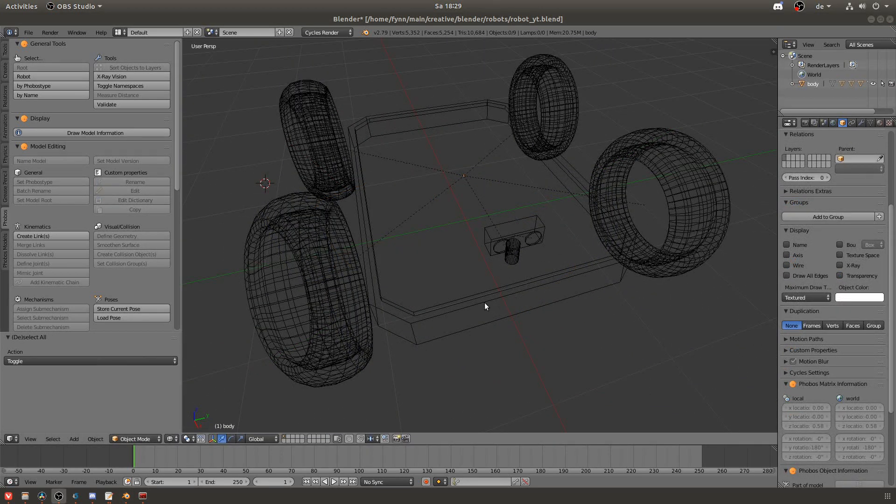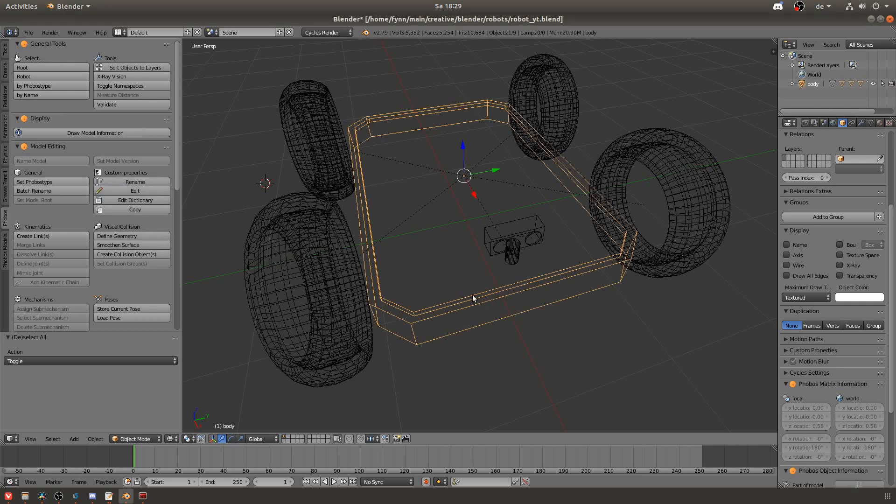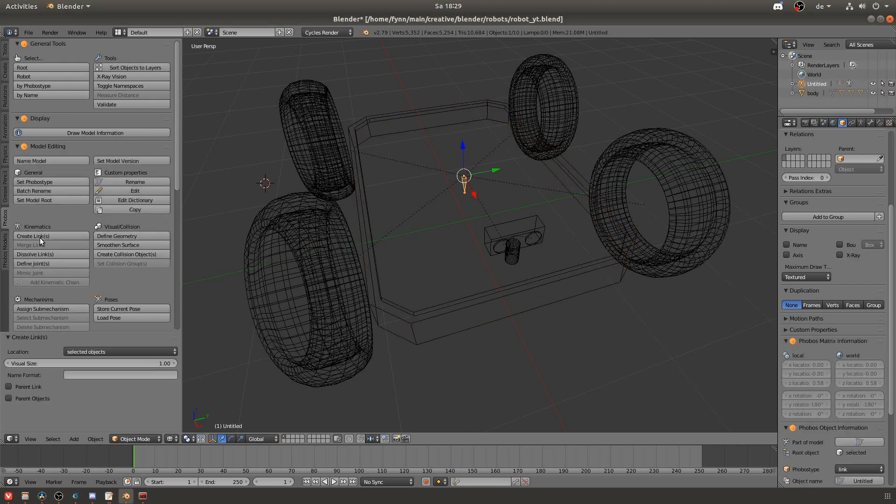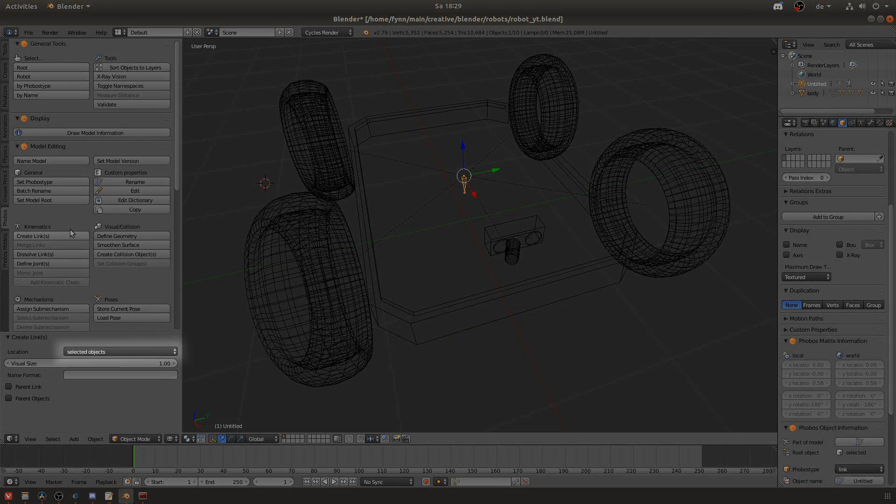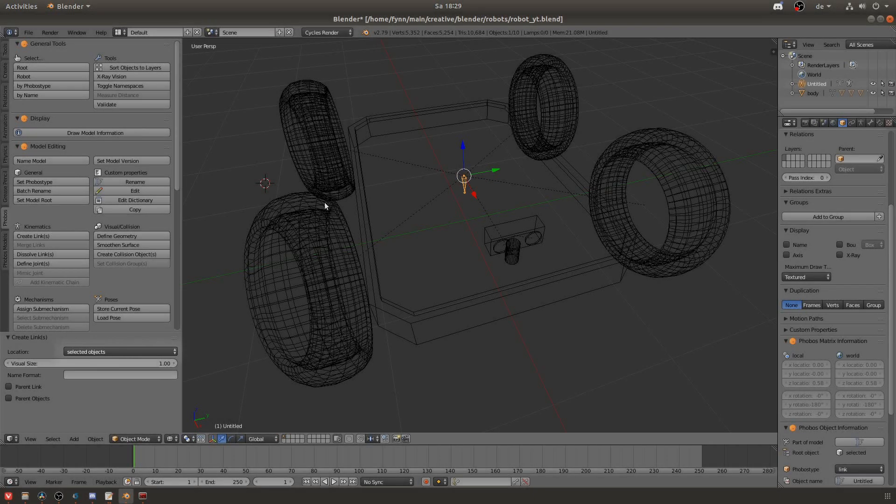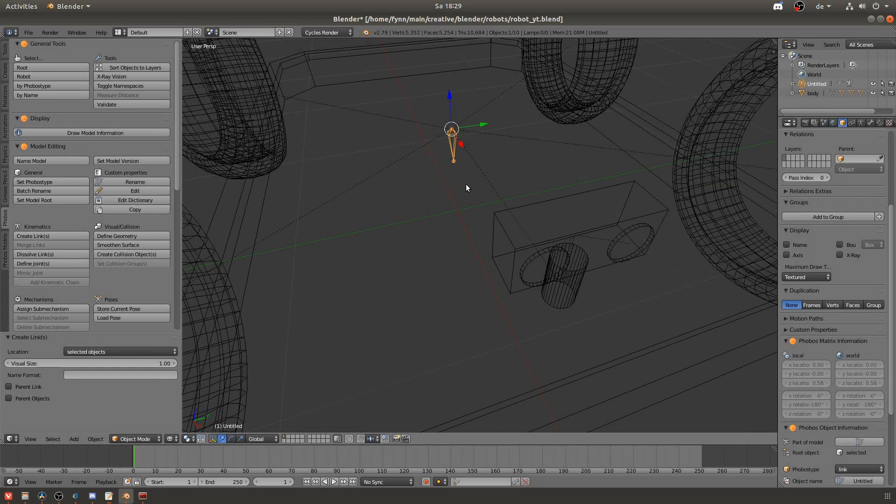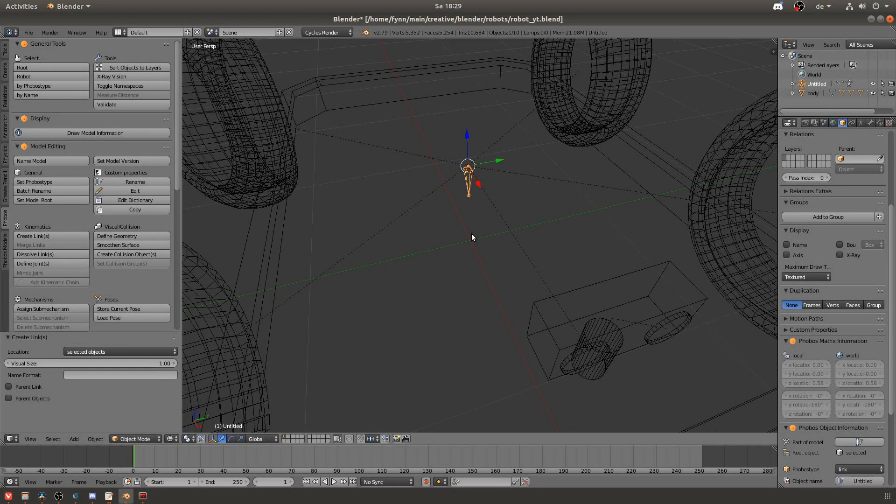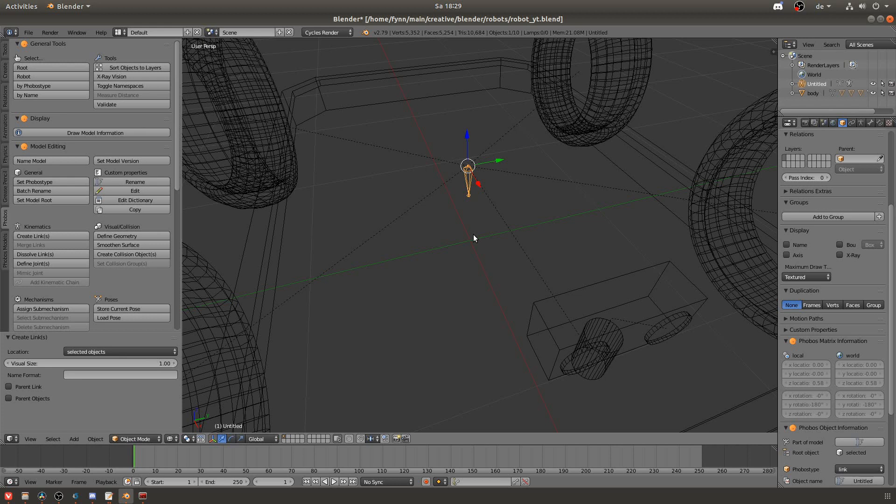Now we will create the first link for the body of the robot. So I will select it and then click create link. Make sure that in the bottom left you have selected object selected for location and you can see this object appeared. This is a bone in blender. It has a root, a body and a tail and the root is located at the bigger part of the body and you can see this bone is flipped on its head. It should be the other way around.